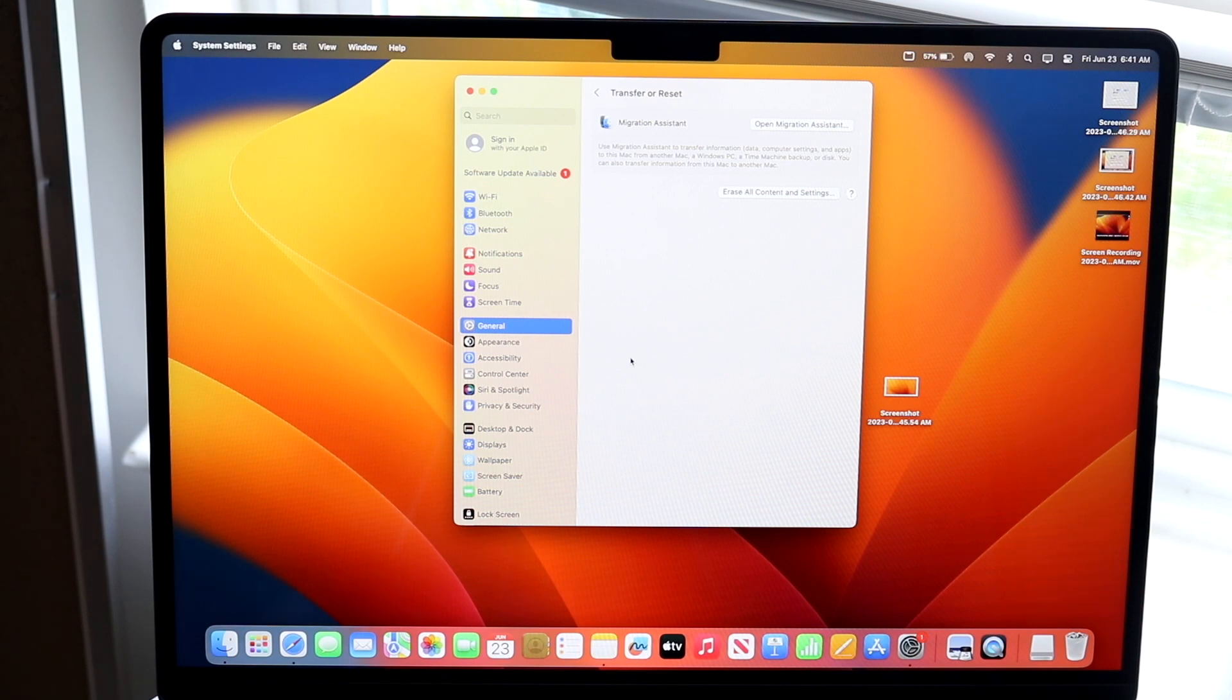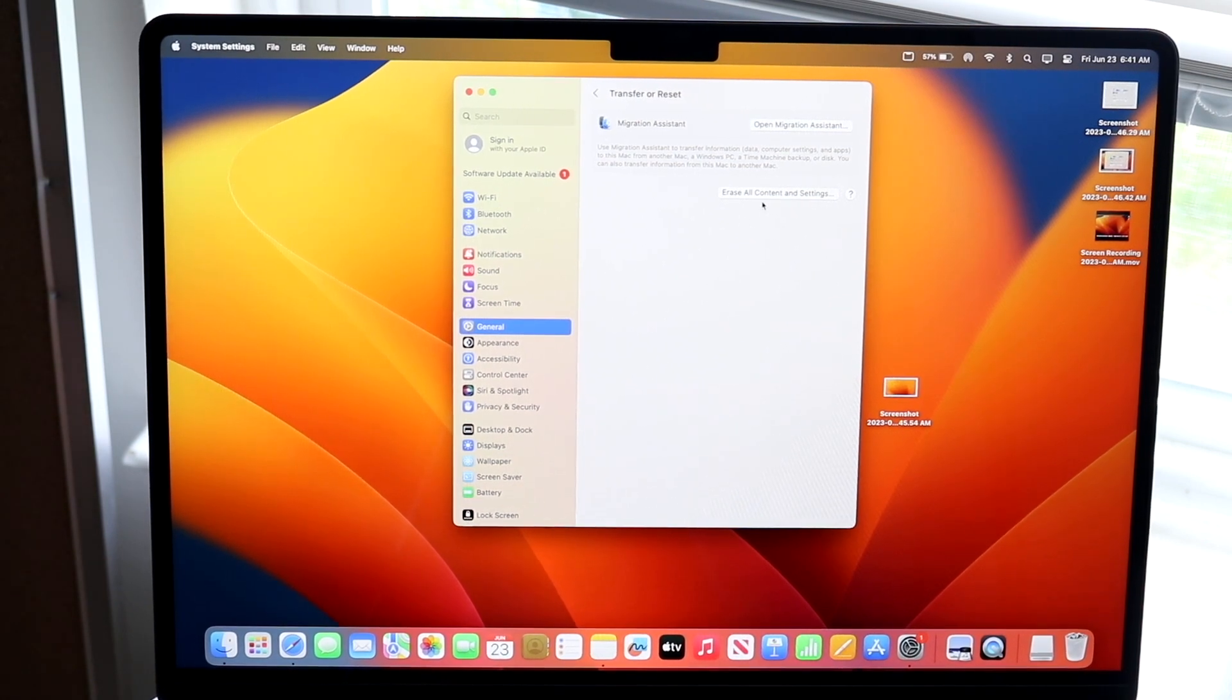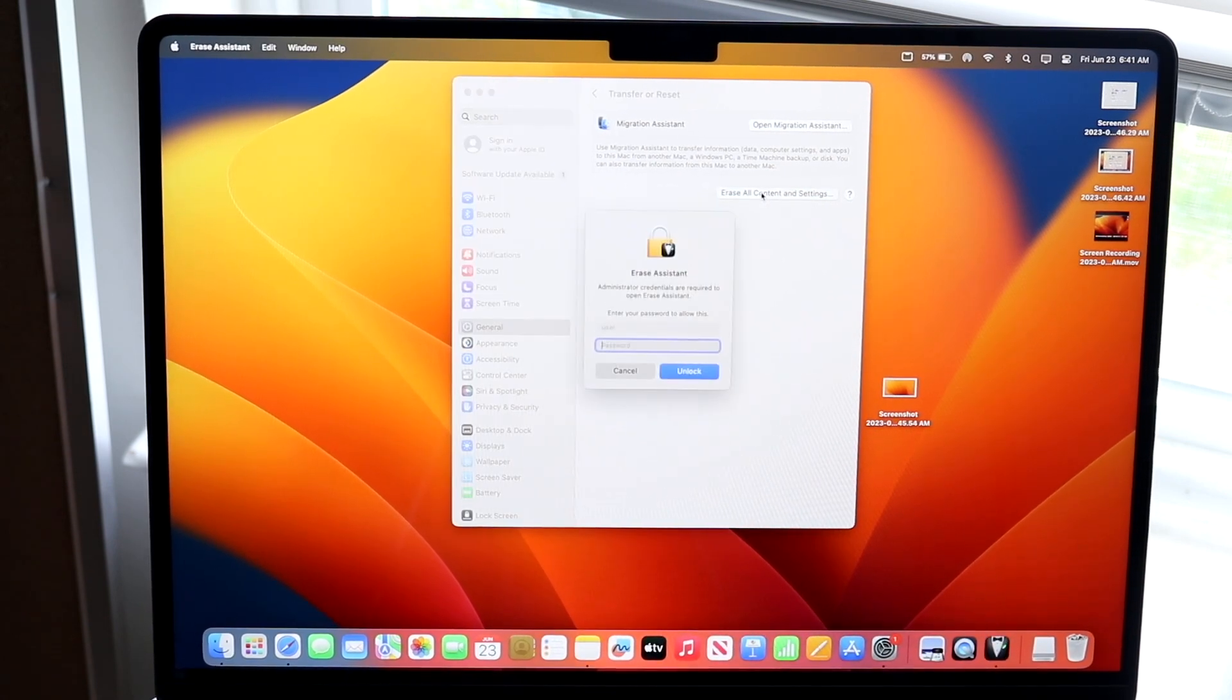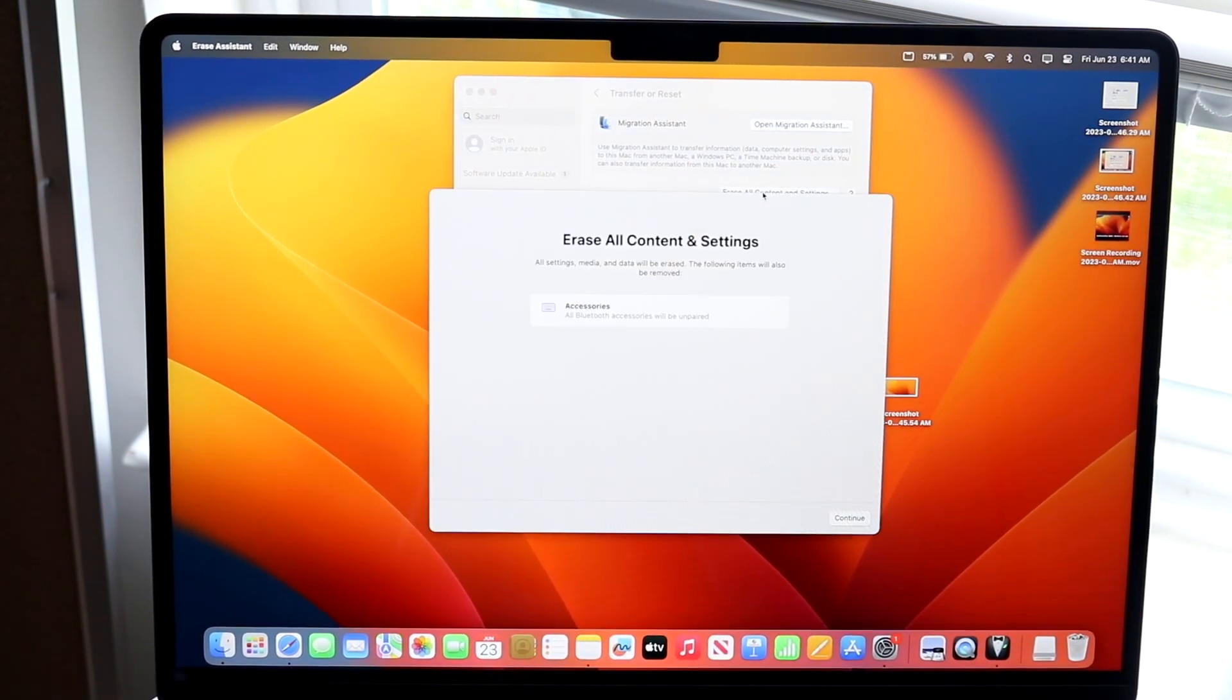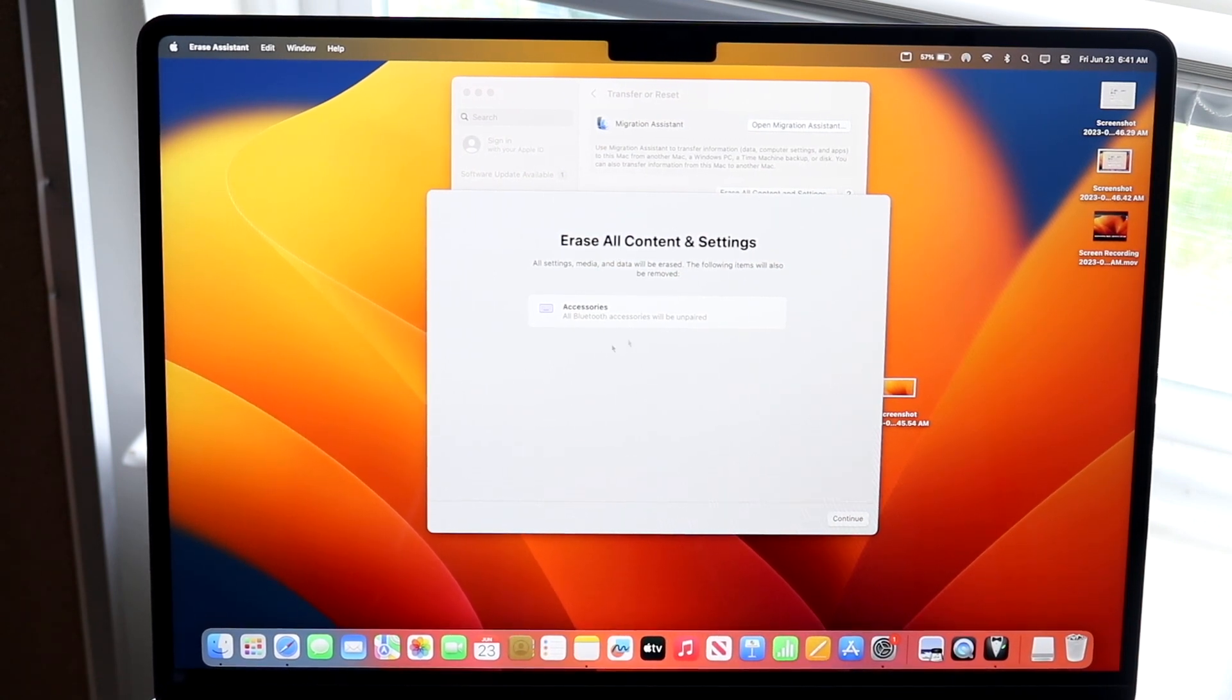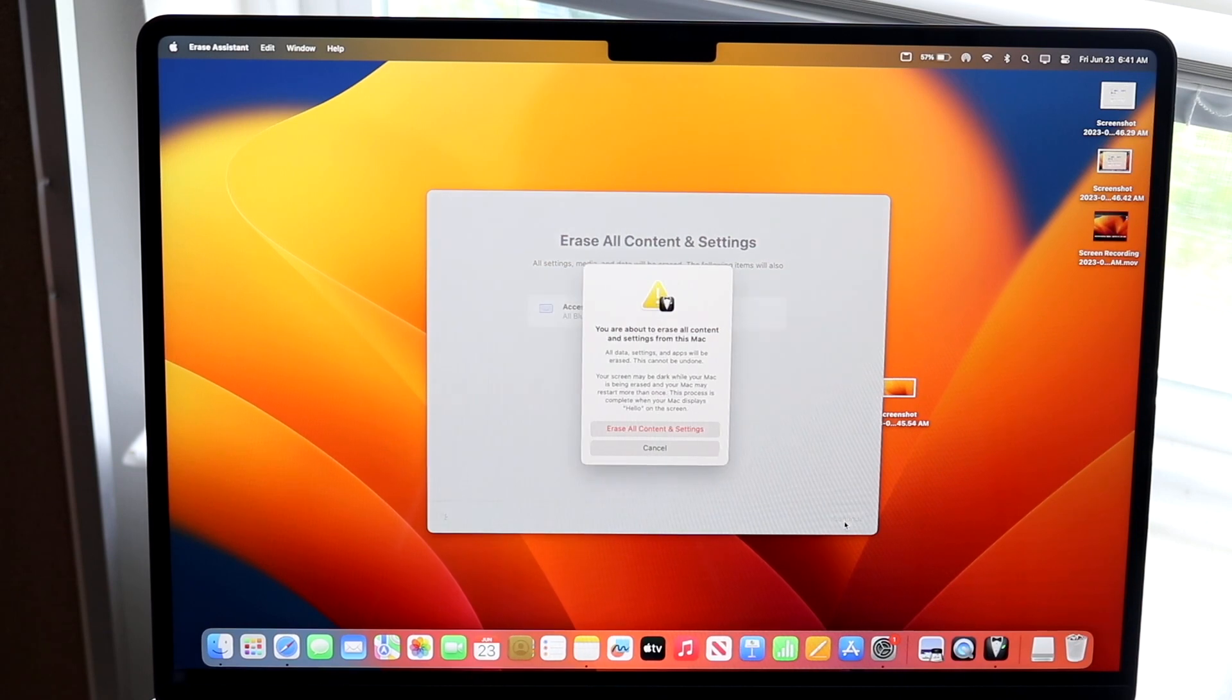Now what we're going to want to do then is you want to go and click on erase all content and settings. So click on erase all content and settings and you want to go and type in your password. So now once we type in the password, it's going to say what do we want to erase. We can go and click whatever. Go and click continue.